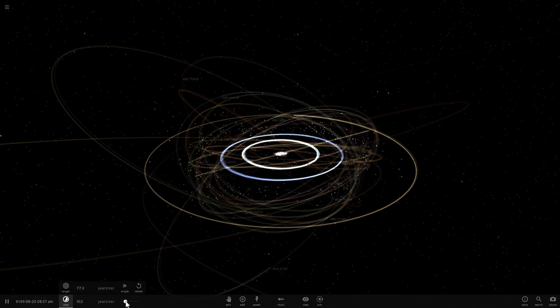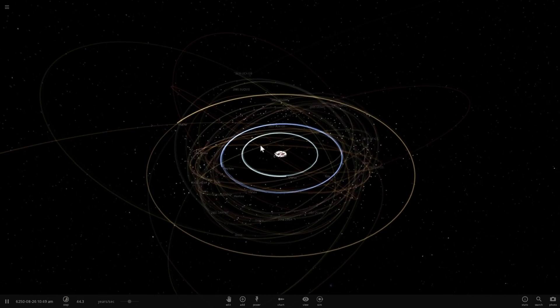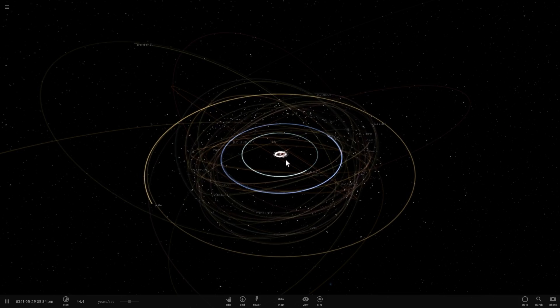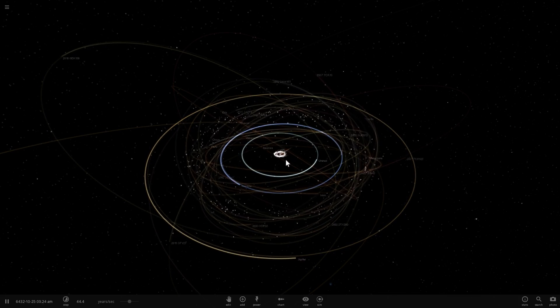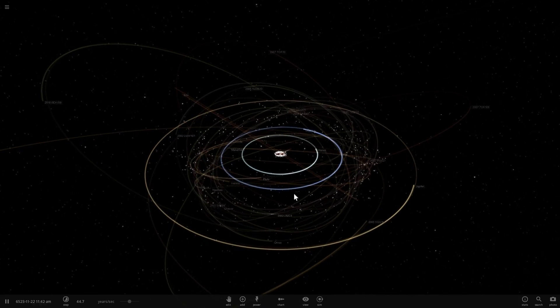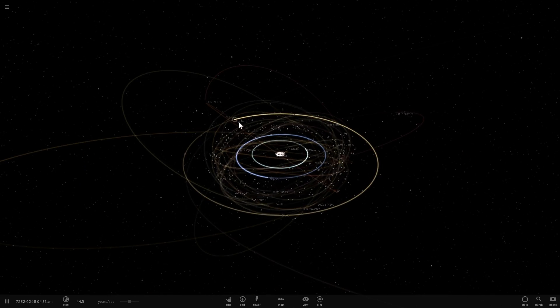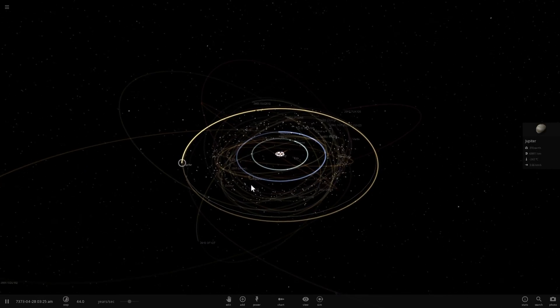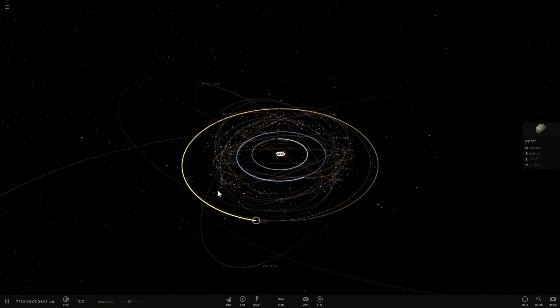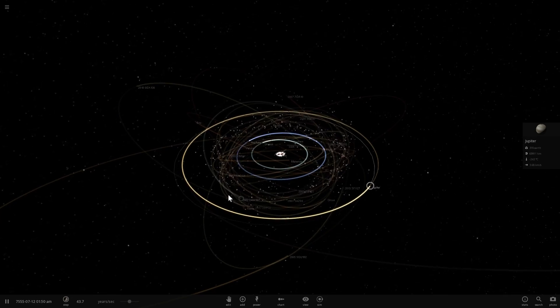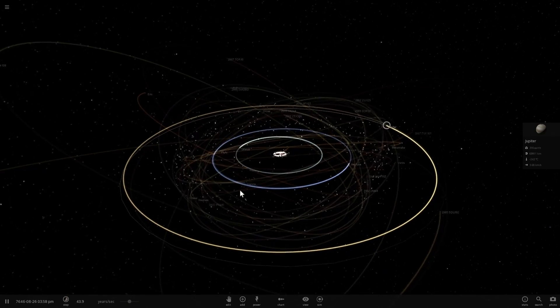So if the largest planet in our solar system is having trouble clearing this neighborhood, why should we not consider Pluto to be a planet?